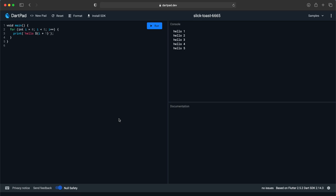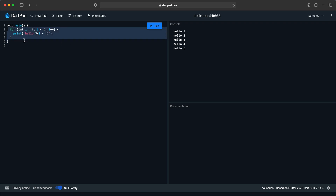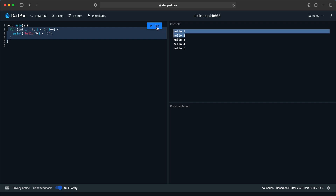Hello everyone and welcome back to the Flutter tutorial. Before we start with Flutter we must talk about Dart, and we will have a quick overview about it just to get familiar with it. We will be using DartPad for now. On the left side we will write our Dart code, and on the right side under the console we will see the result when we click on Run.